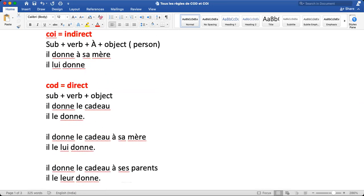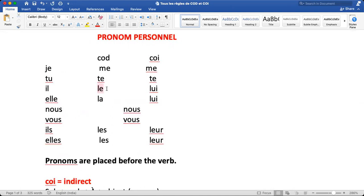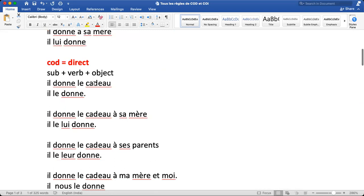For COD: 'Il donne le cadeau.' 'Le cadeau' is the direct object and its gender is masculine. For masculine, we take 'le'. So 'le cadeau' will become 'le' and will be placed before 'donne': 'Il le donne.' When we have both — 'le cadeau' is COD and 'à sa mère' is COI — it becomes 'Il le lui donne.' This is called double pronoun. Direct object 'le' comes before and indirect object 'lui' comes after, and both are placed before the verb.